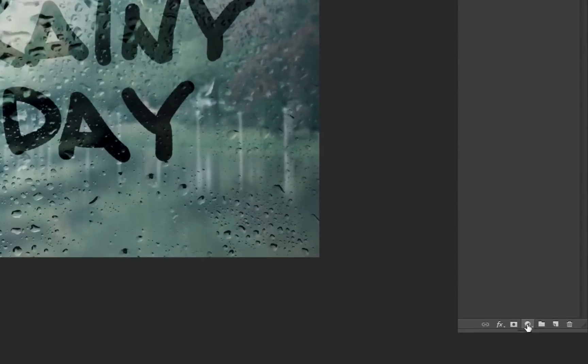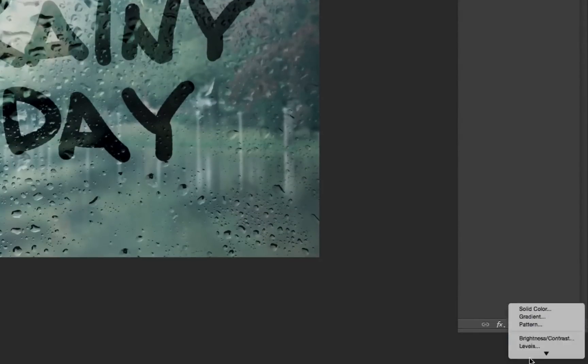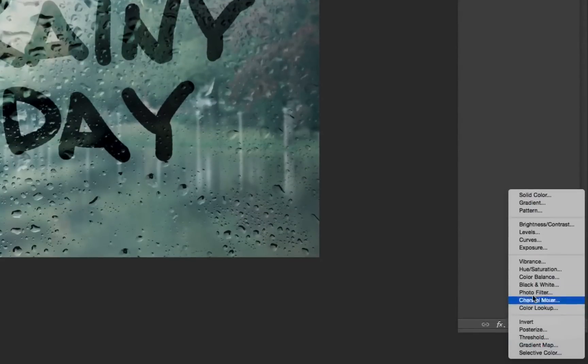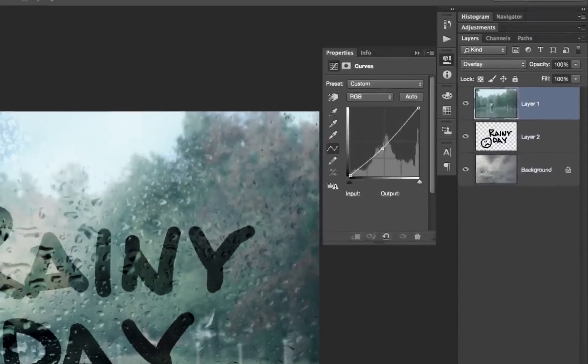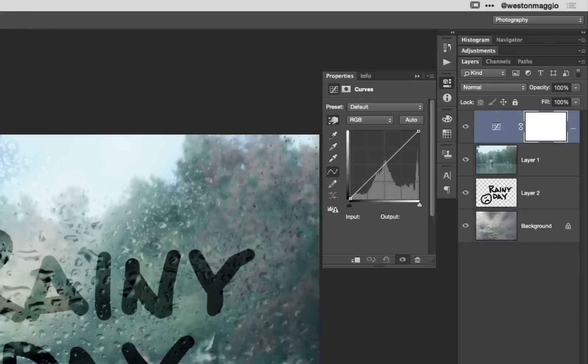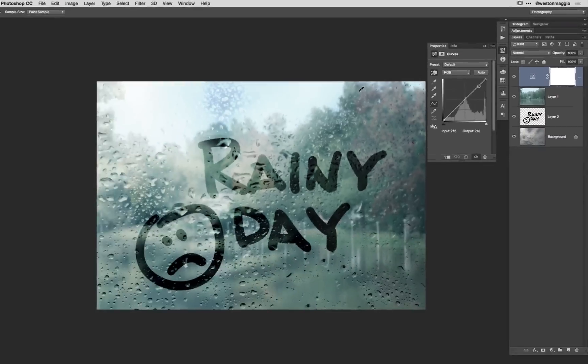I'm going to come down to my layers panel, the very bottom of my layers panel, and I'm going to select a curves adjustment layer.